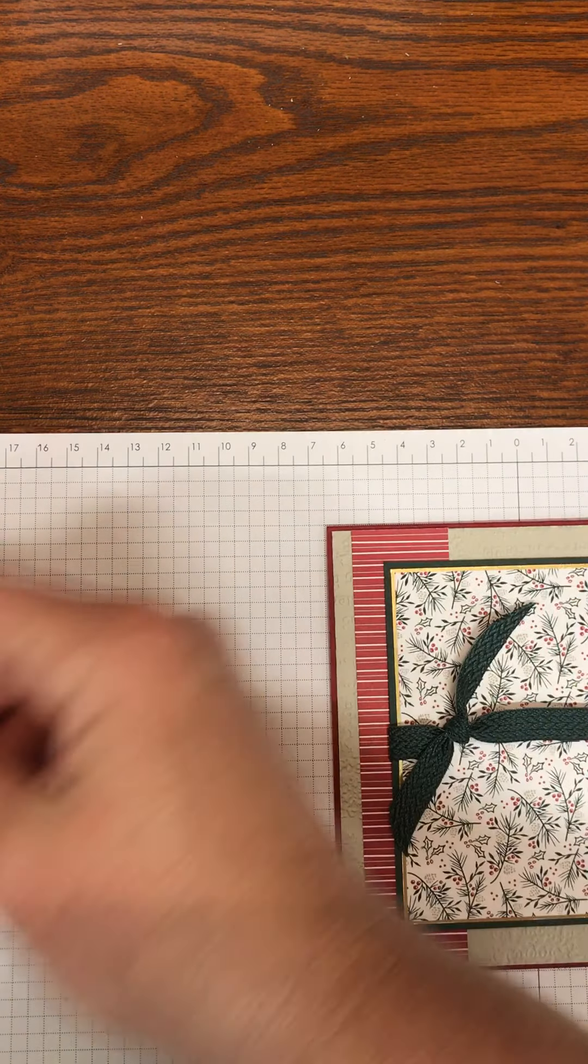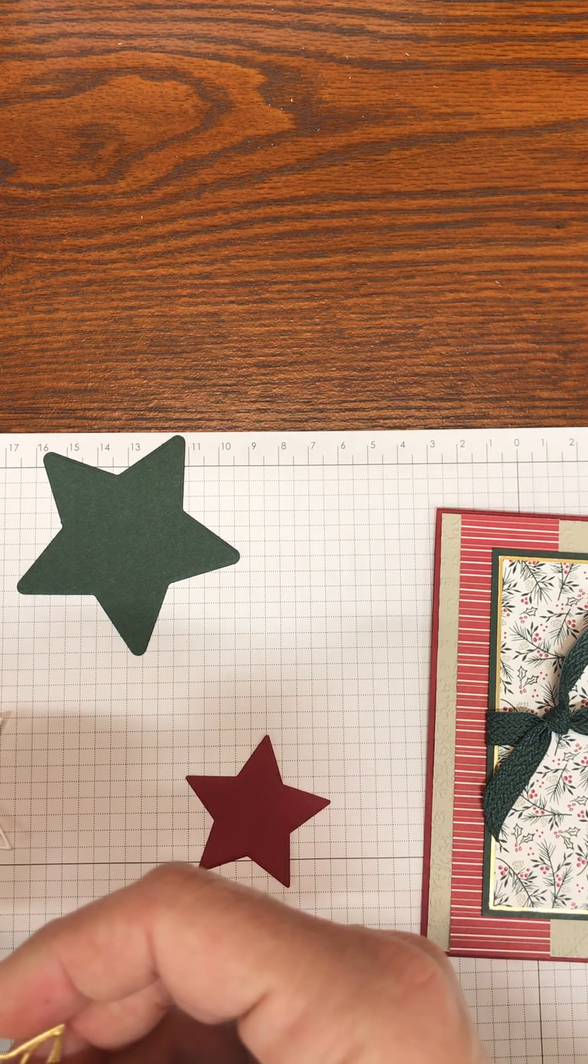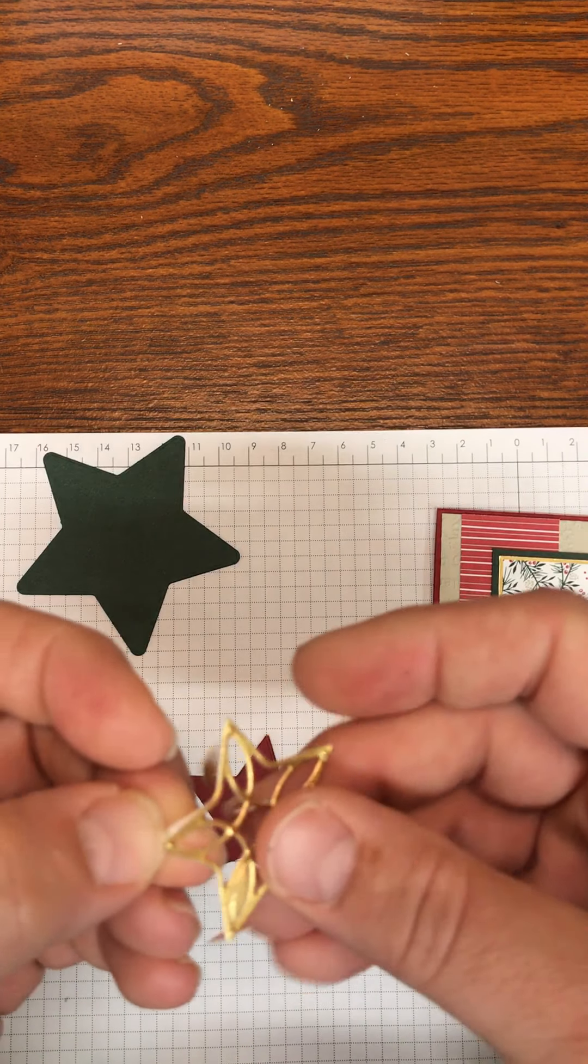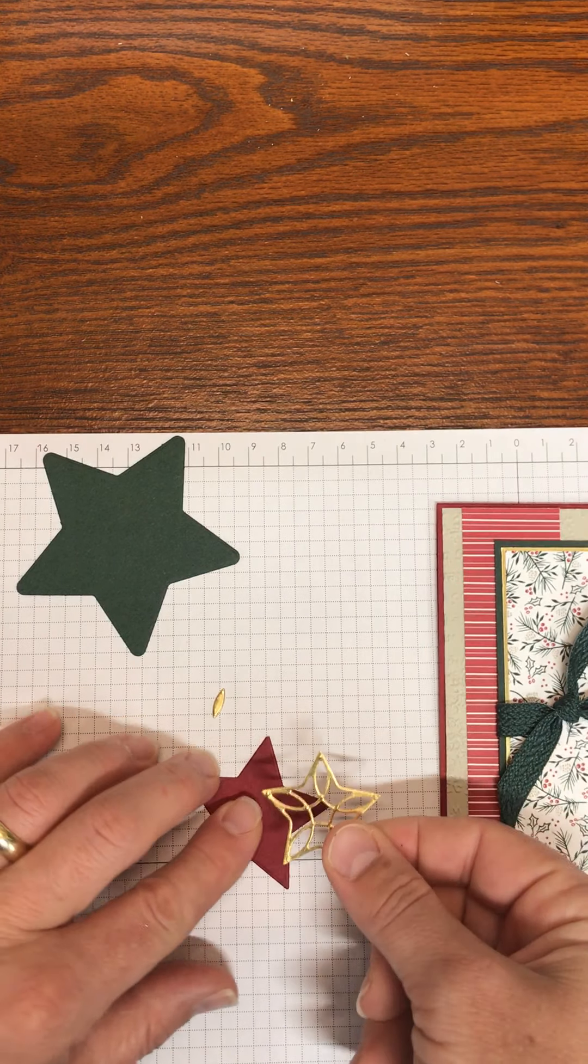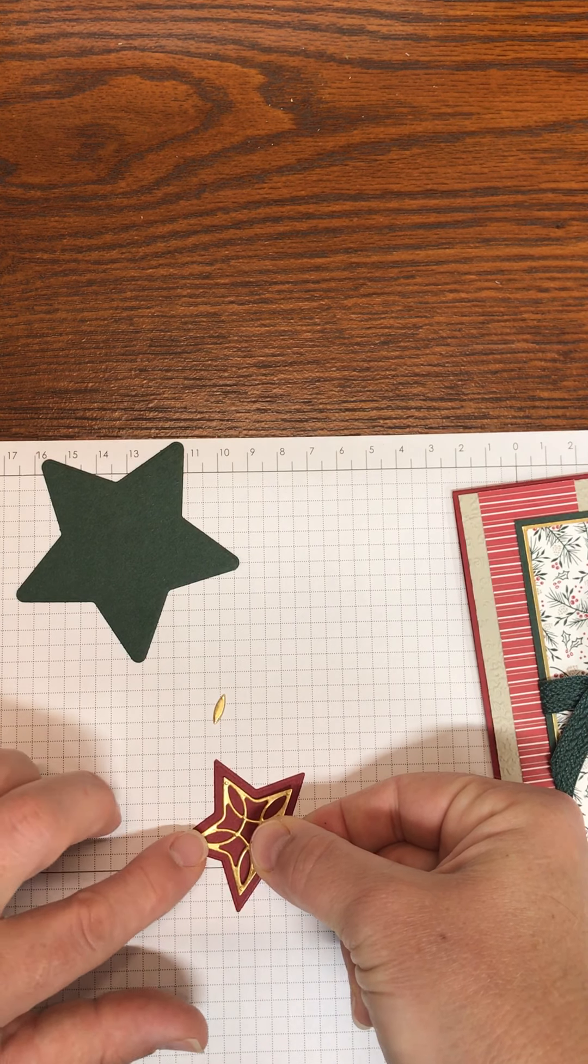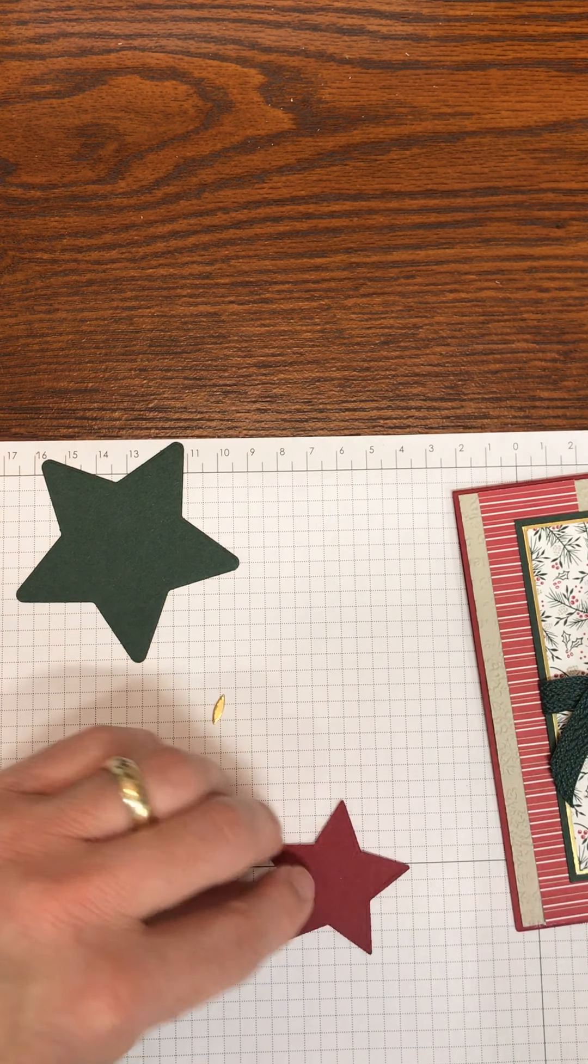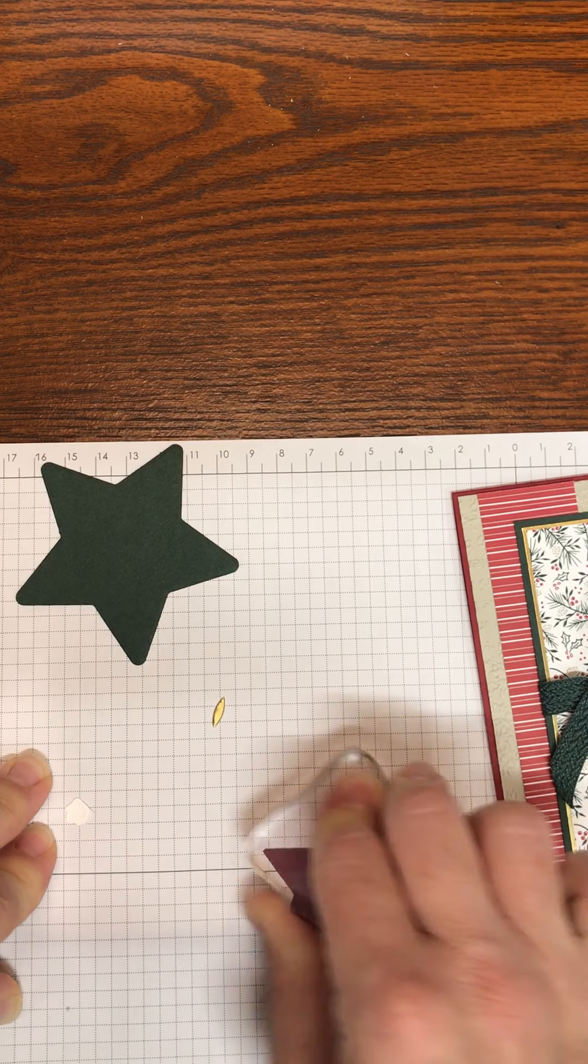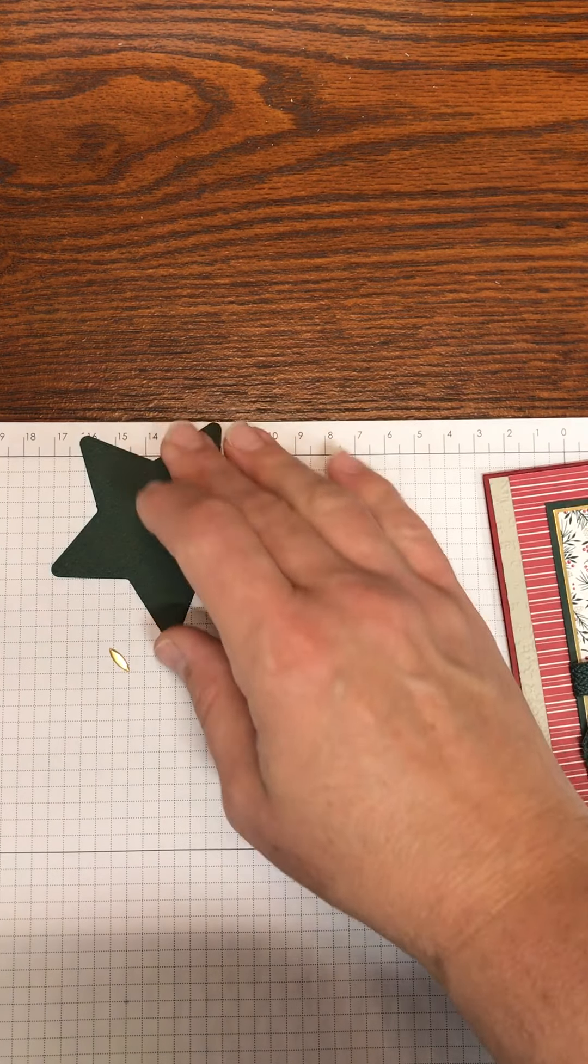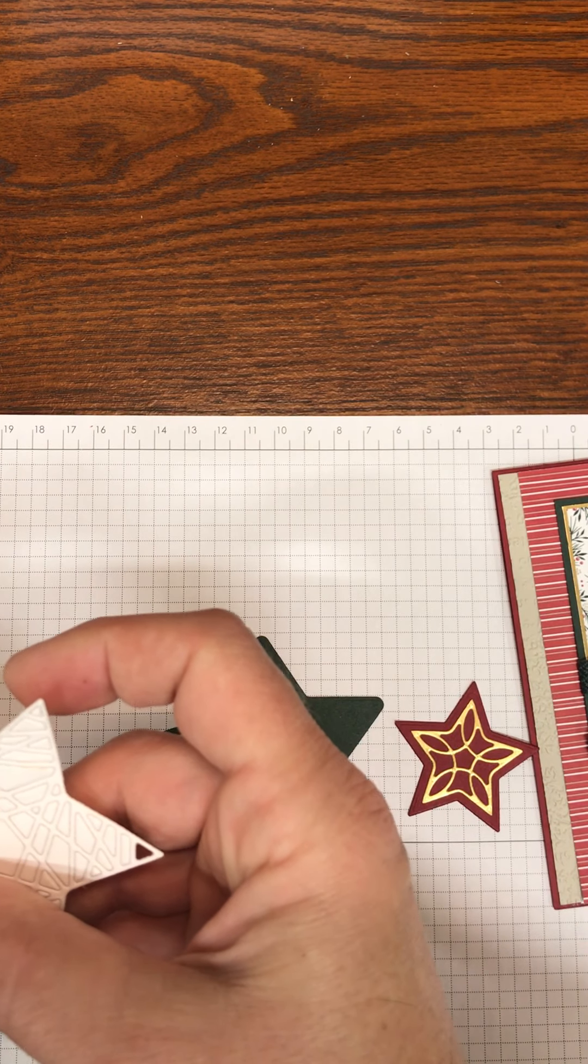Now I would take the star that you cut out of Cherry Cobbler and the gold details. And since I have that adhesive sheet on the back, all of it just peels off and I have a sticker. Stick this on and I like to flip it over and take a clear block and just rub that way I know it stuck good.